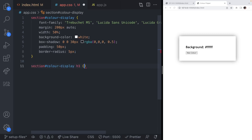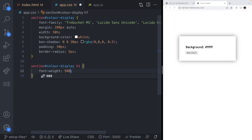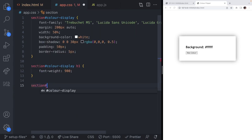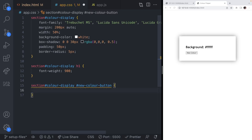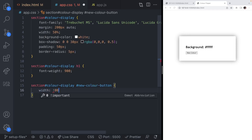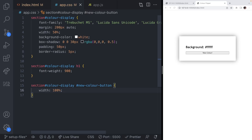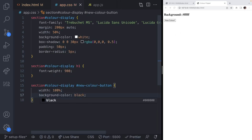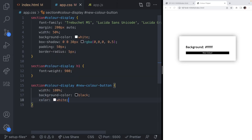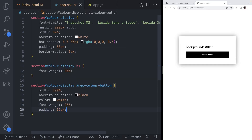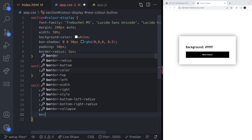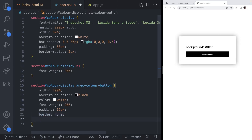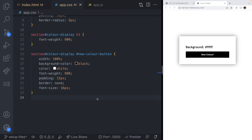I'm going to target the heading level one tag inside the color-display section and set the font-weight to 900 to make it a bit bolder. I also want to target the new-color-button element inside the color-display section and do a few things: set the width to 100% so it stretches across the containing section, set the background-color to black, set the text color to white, set the font-weight to bolder, add some padding so it's not pushed against the edge, set the border to none, and make the font-size a bit bigger as well. We're now ready to get started with our JavaScript.